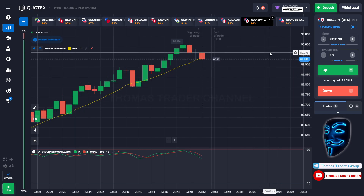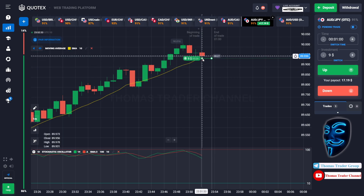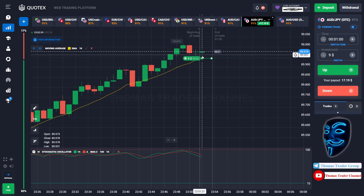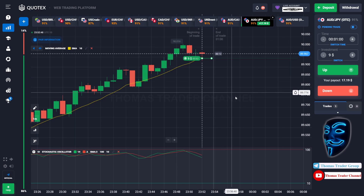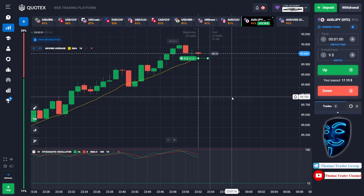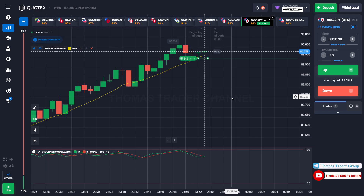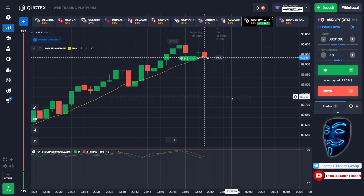Over here we can open buy for one minute. As you can see the market has just made a correction to the Moving Average line. Like what I've said before, after the market makes a correction to the Moving Average line, the market will make a rebound and continue the bullish trend. Let's prove it and wait till the end of our trade. We made a right prediction — we made a profit of $17.